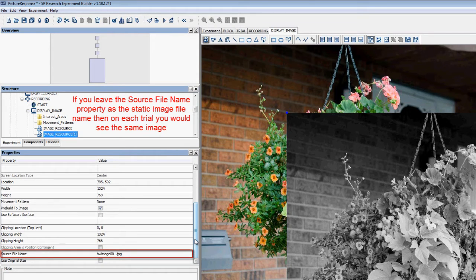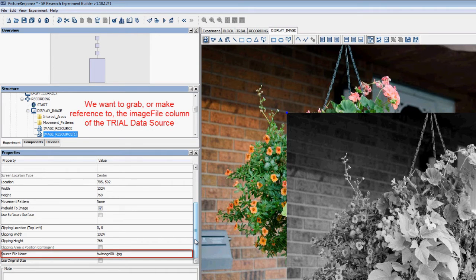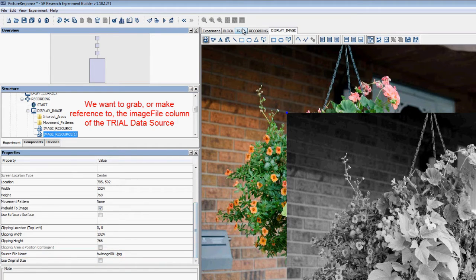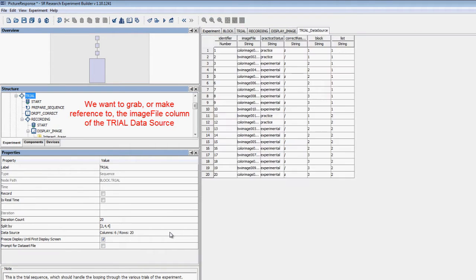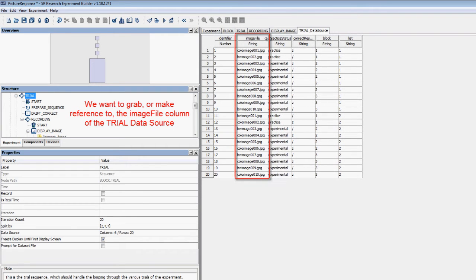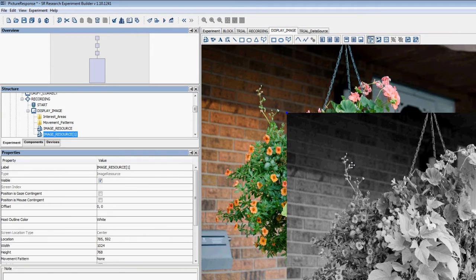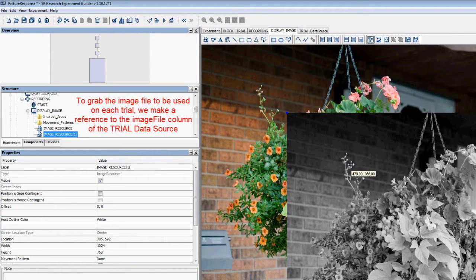We don't want to use the same image on every trial in this project. Instead, we want to grab the file name to be used on each trial from the Image File column of the Trial Data Source. To do so, we make what we call a reference to the Image File column of the Trial Data Source from the SourceFileName property of the Image Resource.